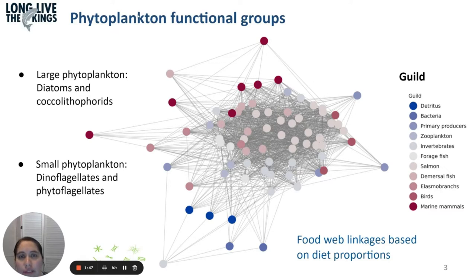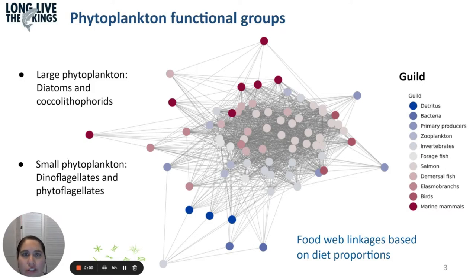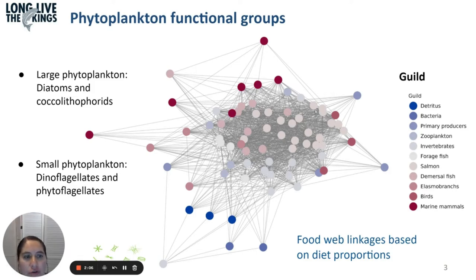I'm going to talk about how phytoplankton is specifically simulated within the Atlantis model for Puget Sound. We have two functional groups: the large phytoplankton, which are diatoms and coccolithophorids, and the small phytoplankton, which are dinoflagellates and phytoflagellates. This diagram shows the different trophic connections within the model, where the gray boxes represent the primary producers.